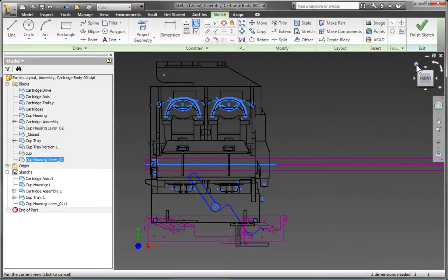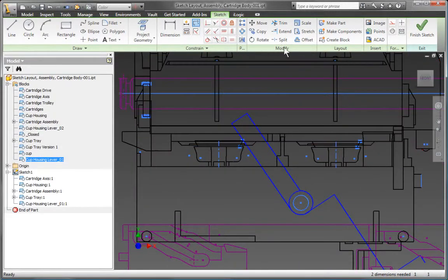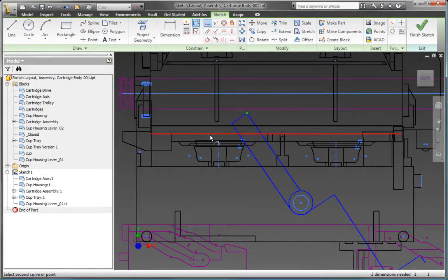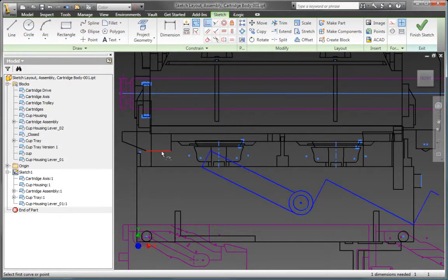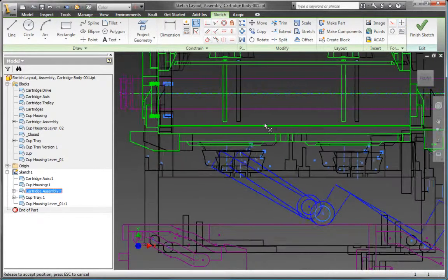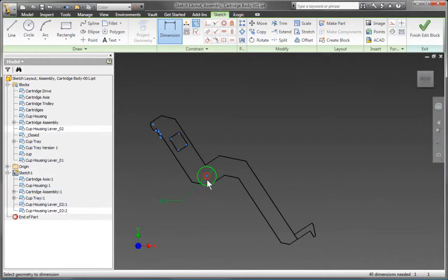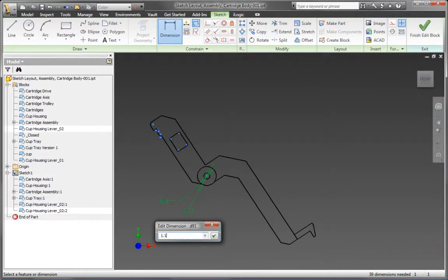The Inventor sketch environment combines the power of parametric sketching with the ease of use and flexibility you need to explore different ideas. Draw each component, adding dimensions and constraints to define their essential characteristics.